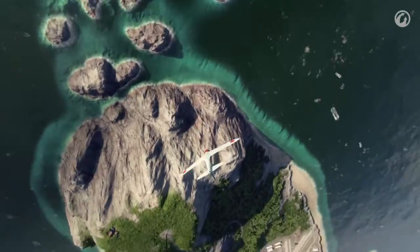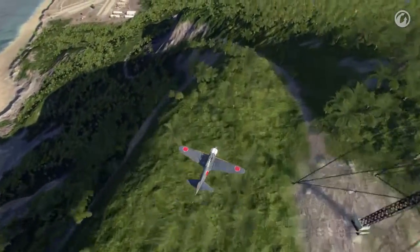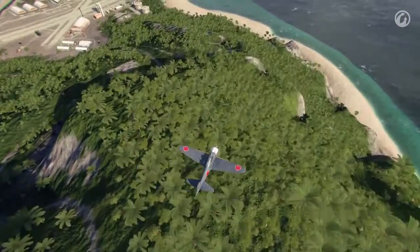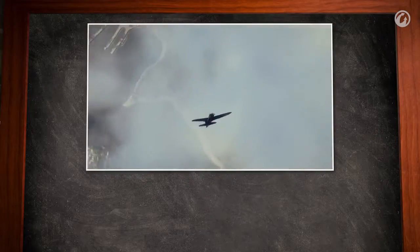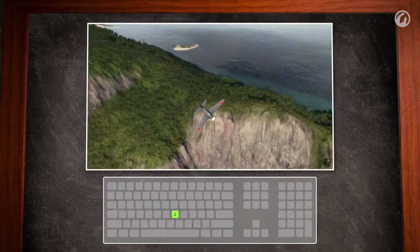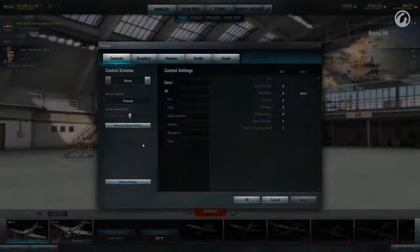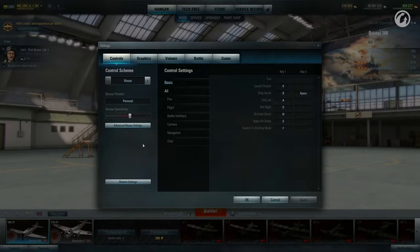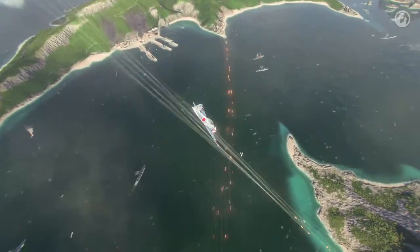The last point in the flight control settings is to level off aircraft. It's very useful if you can't determine your aircraft's orientation after you've completed a maneuver. Just press the key and your aircraft will be returned to a straight and level attitude. There are even more control settings found by clicking the advanced mouse settings button, which will be covered in the next episodes. Good luck!